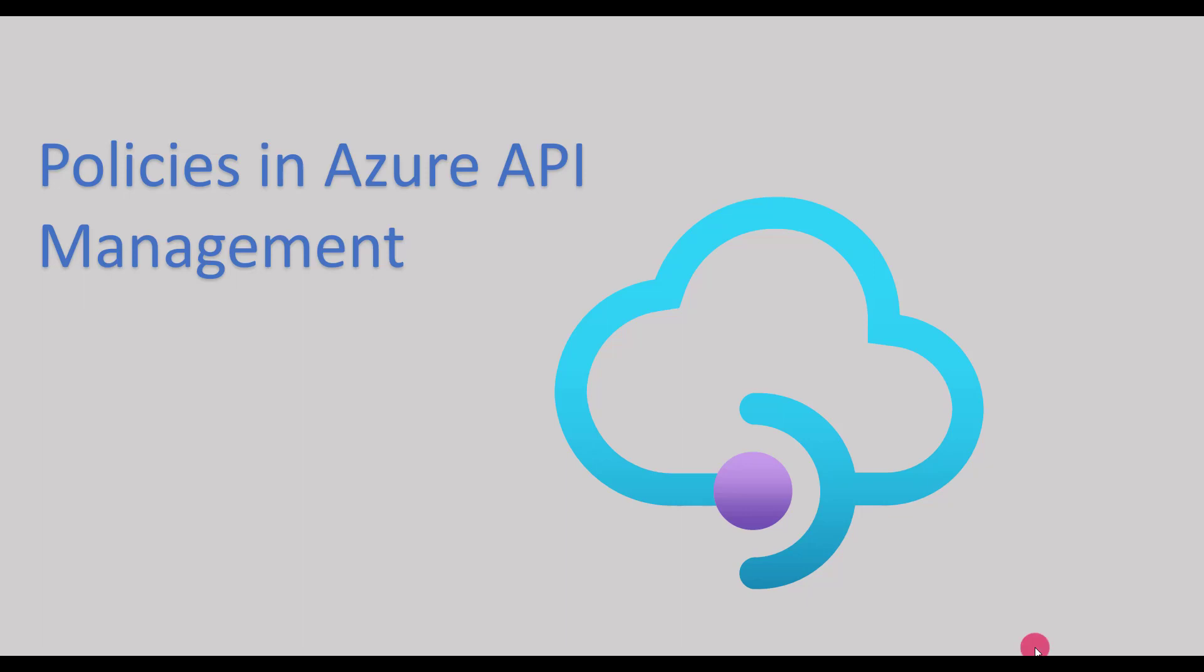Welcome back to the channel. Today in this session we are going to discuss policies in Azure API management.